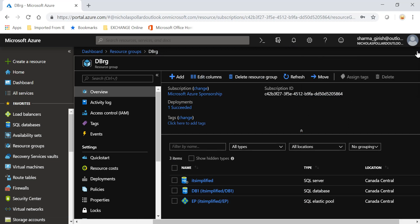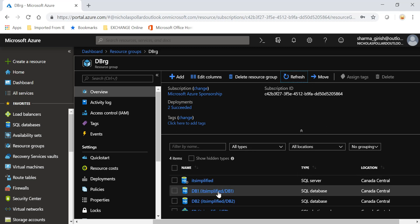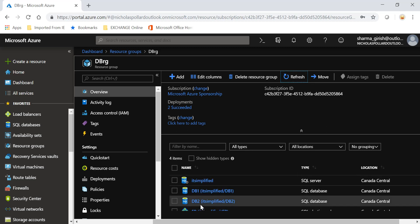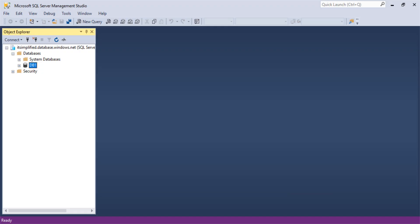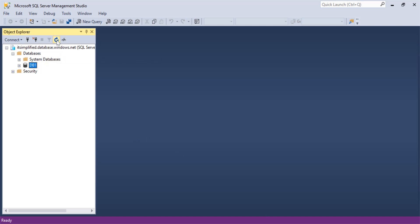The deployment was successful. Now if I refresh, you'll see that DB2 has appeared over here. Same thing, if I go to my SQL Server Management Studio and refresh, I should see another database with the name DB2. Here you see that I have two databases, DB1 and DB2.